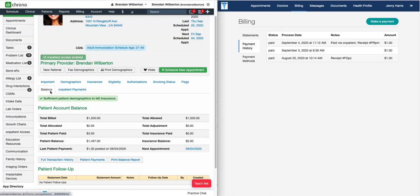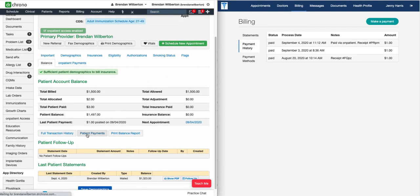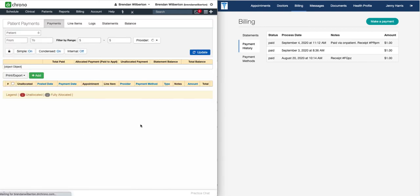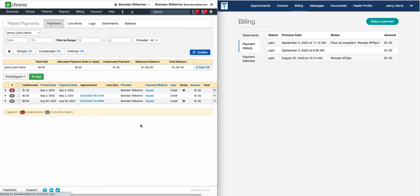If you want to view the payment history, you can do so under Payment History. Back in Dr. Crono, we can go to the Patient Payments section in the patient's chart, and once we have this information, we can see the patient payment that was made — in this case, our example of $1.